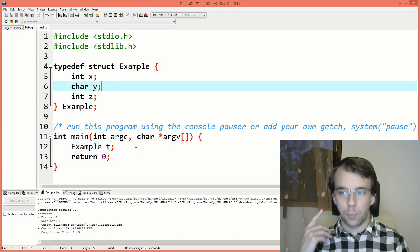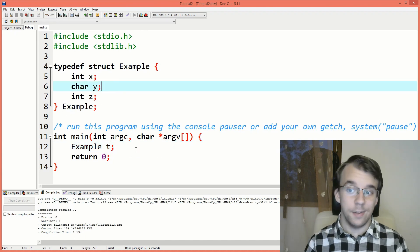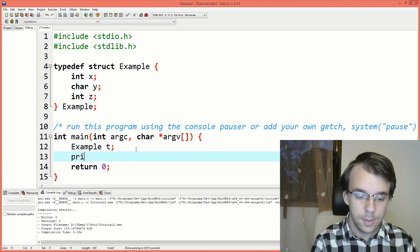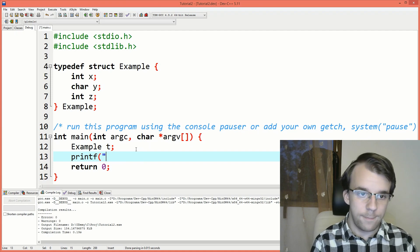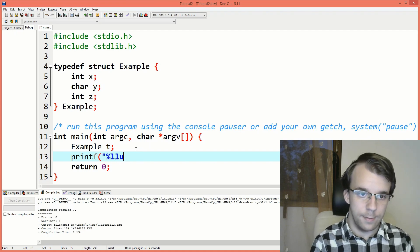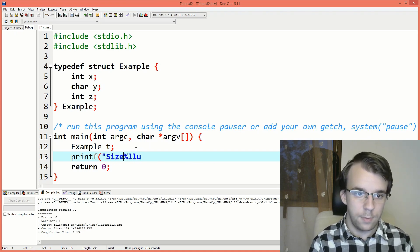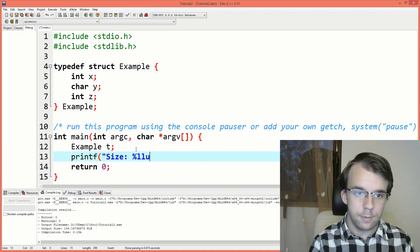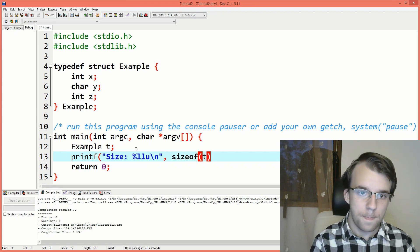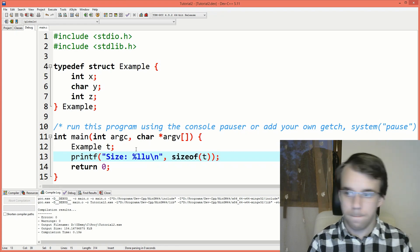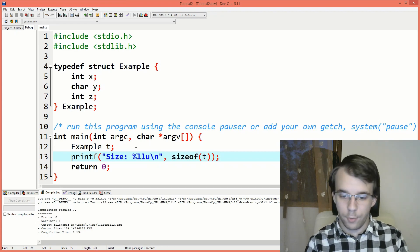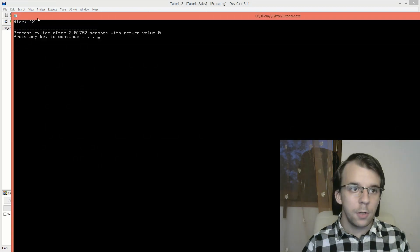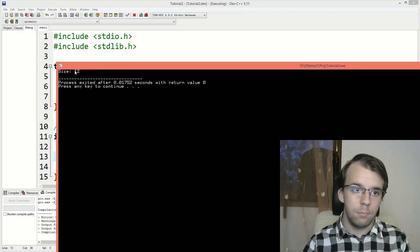So if you were to print the size of this struct, say printf and then size, and sizeof t, and if I run this, we are going to get 12.